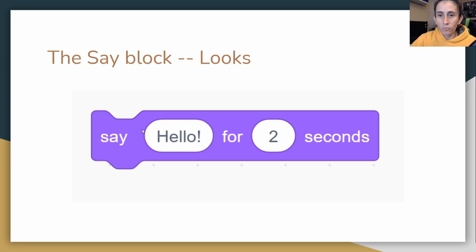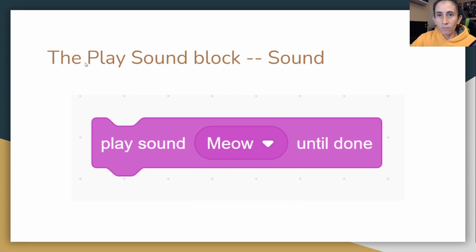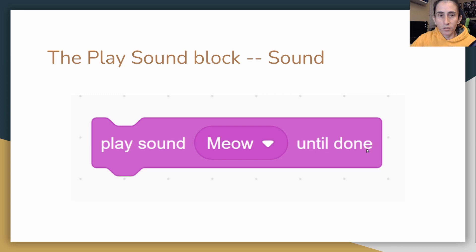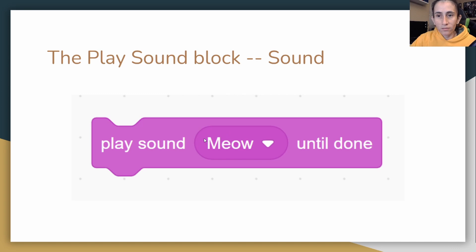Now we have the play sound block, which is whatever music or sound you put here, it would play until it's done. And a quick bonus challenge is for those of you who want to go ahead and add music to it or make your own sound, you guys are welcome to. So I want to see what you guys come up with.